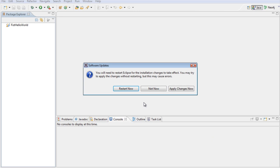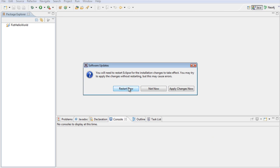Done. You will see an option: restart now, not now, or apply changes. I would select restart.